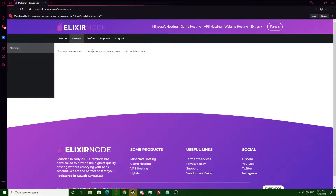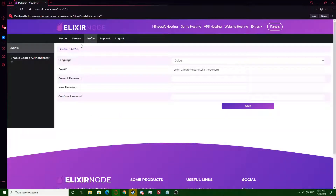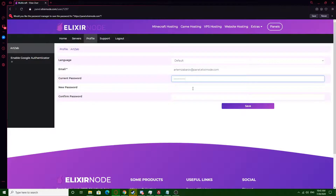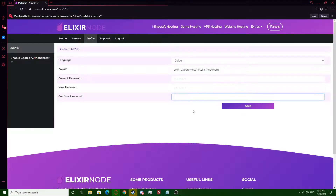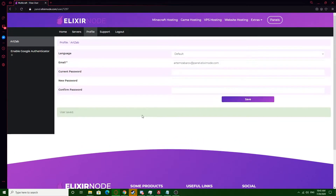Once on the next page, go to the profile tab and enter your current password. Then you can enter your new password and confirm it by typing it once more, and once you click save, your password will be updated.